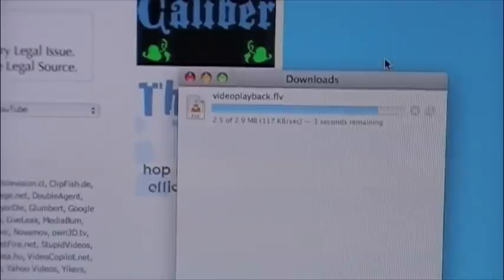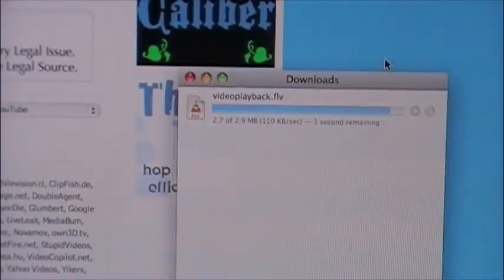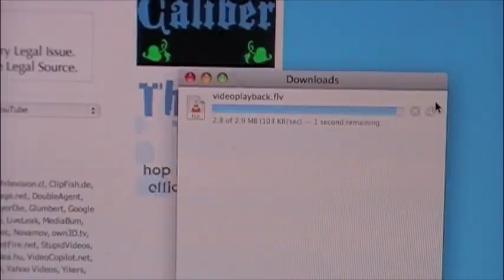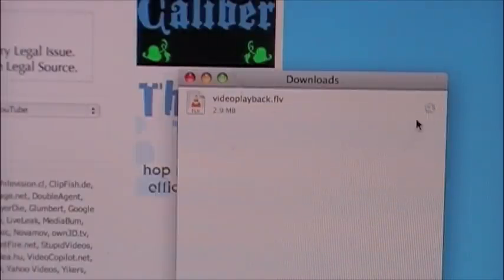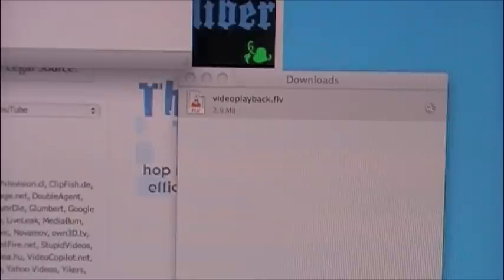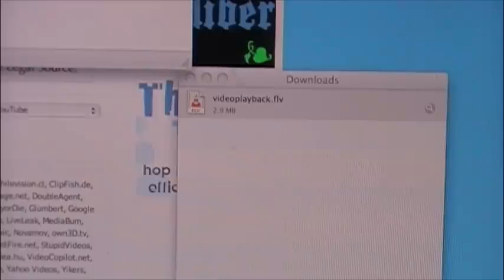I have VLC media player downloaded. Use 'Show in Finder,' then open it for playback — and it has sound.